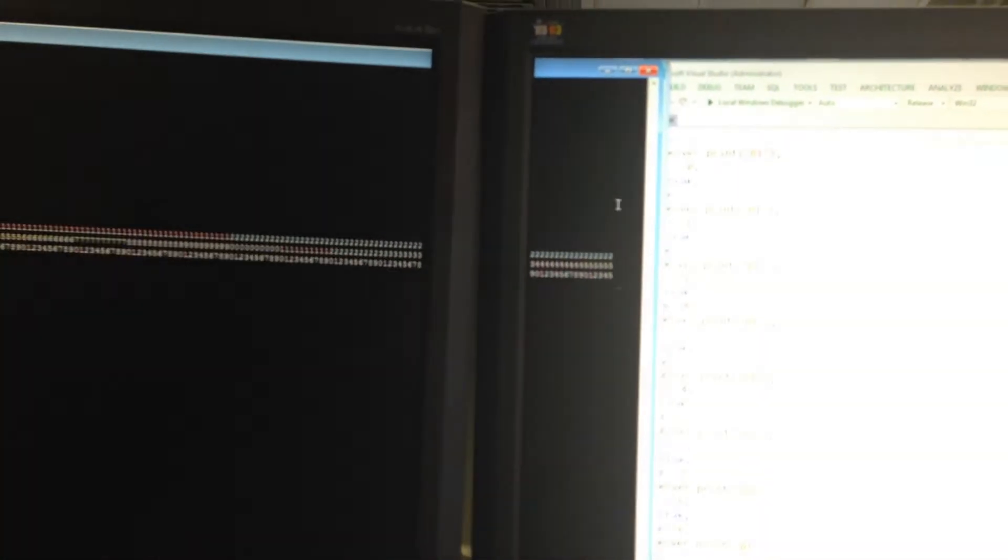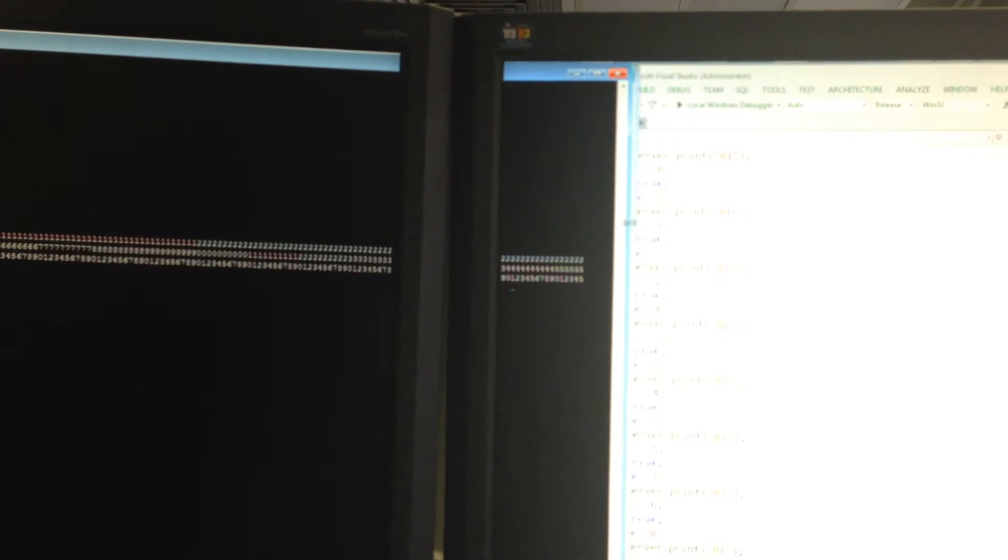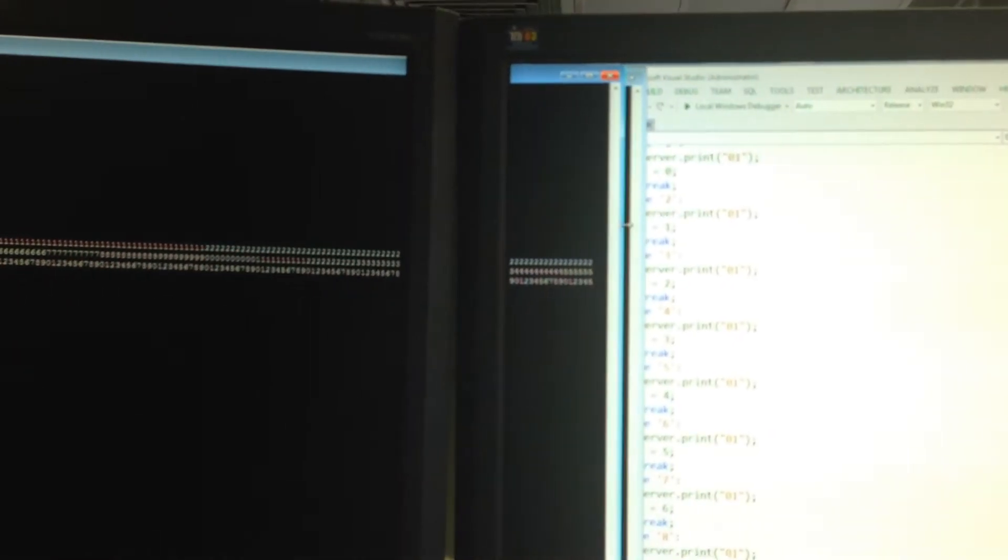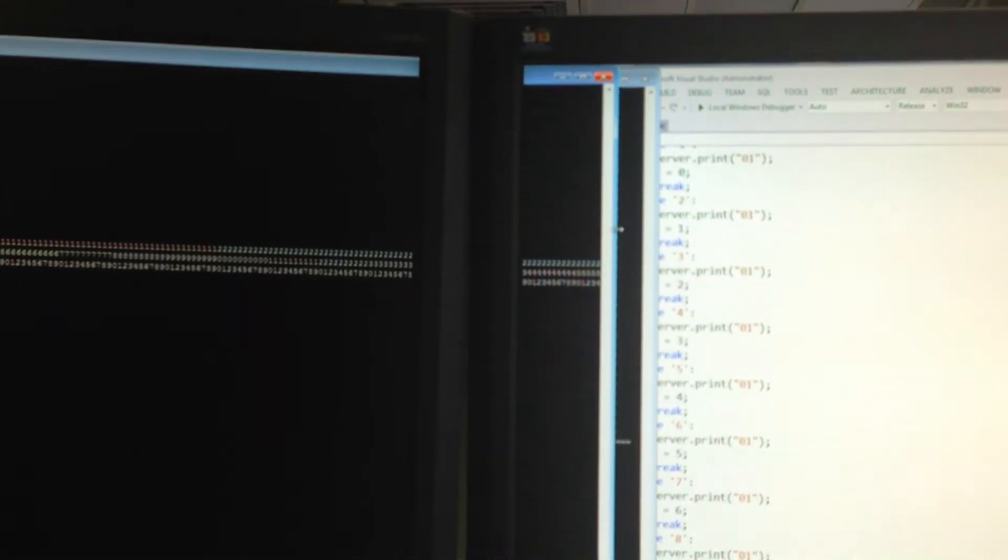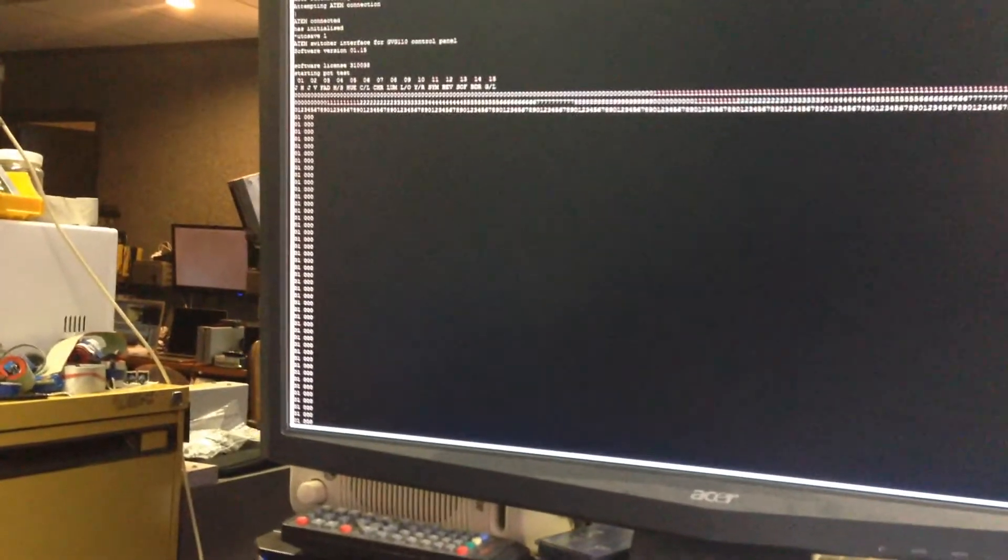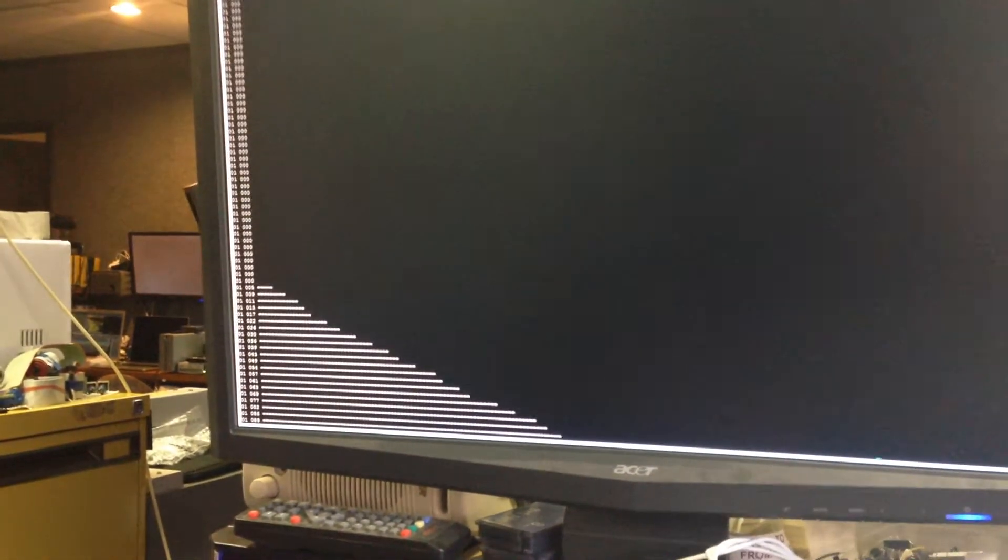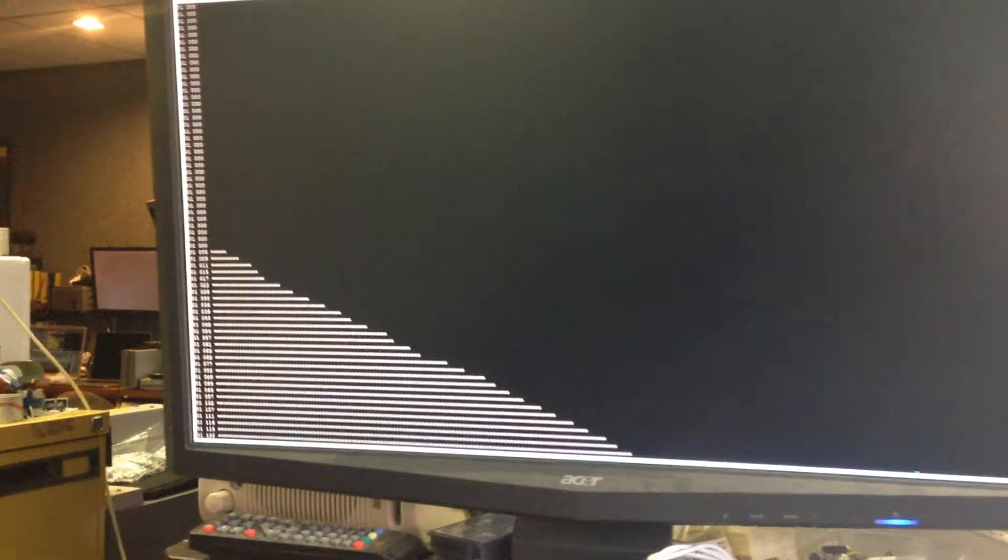Now if you just move the window in a bit, it'll cause it to do a line repeat. Just do it like that, and now when I do it, it will actually give you repeating lines.